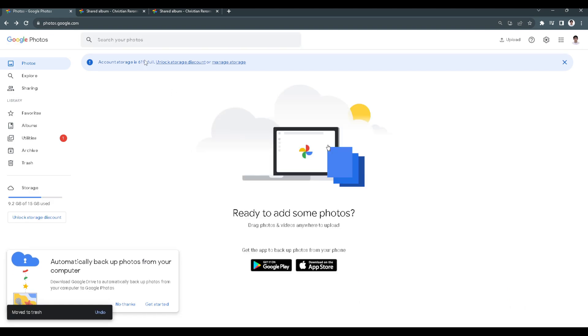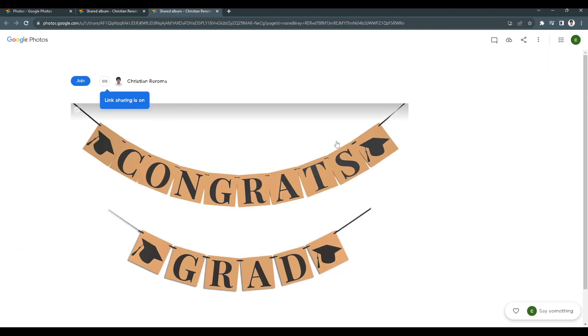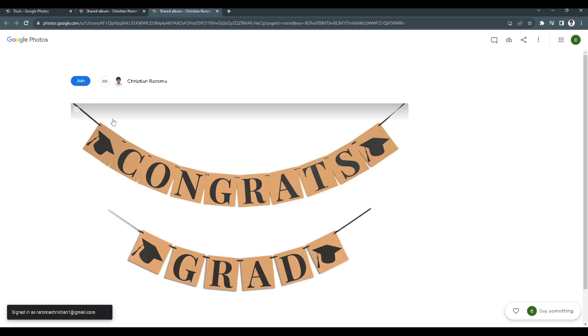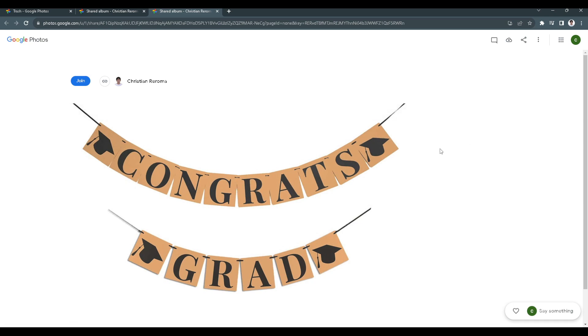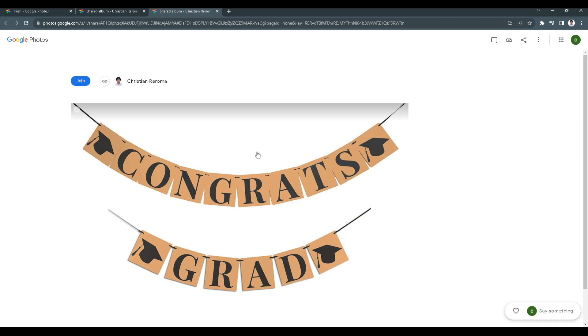Now it's gone. But in your new account where you just transferred the photo, when we refresh, it's still there. After we have refreshed, the photo that we shared to our another Gmail account is still there.